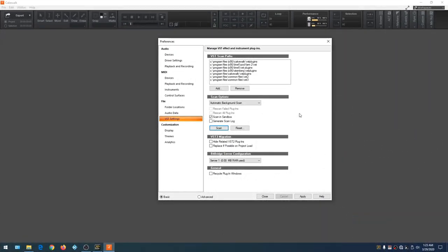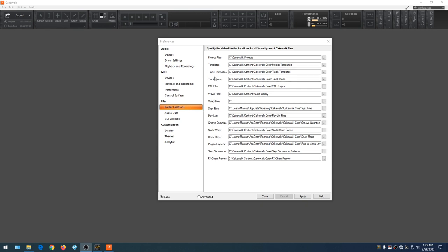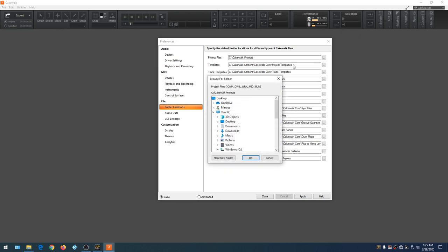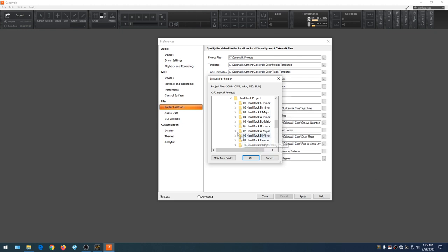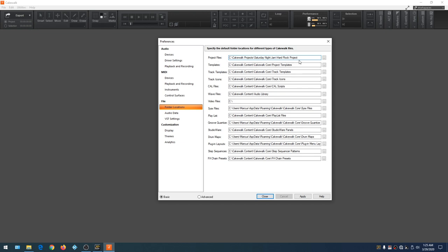Click on Folder Locations. These are all the folders Cakewalk can access, but the top one — Project Files — is where we save our recorded projects. To choose a different location, click this button and navigate. I create sub-folders organized by project: for example, a Hard Rock project with songs recorded inside it. Highlight that folder, hit OK, and now it's the default folder. Any new song will be placed inside that Hard Rock project folder.